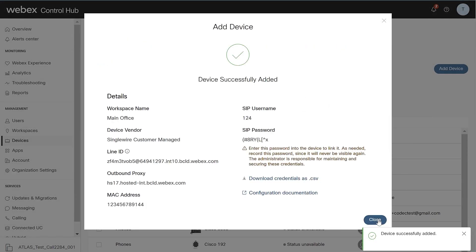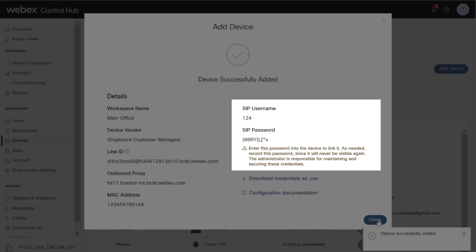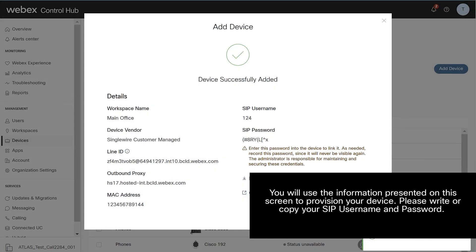A confirmation screen will appear with important information that you will use to finish the provisioning process of your Customer Managed device. Note, you'll use the information presented on this screen to provision your device. Please write or copy your SIP username and password.